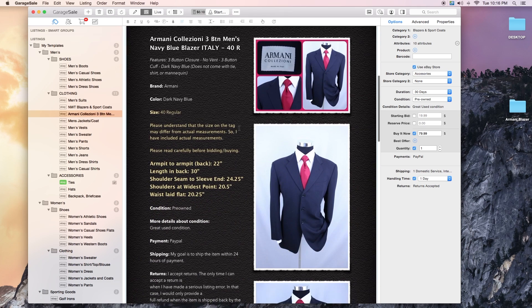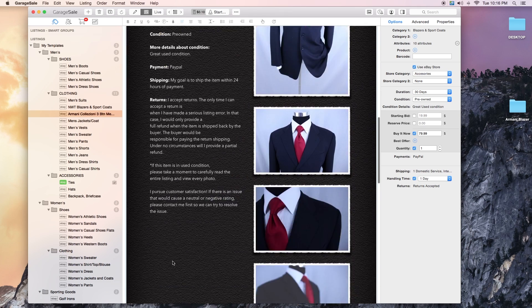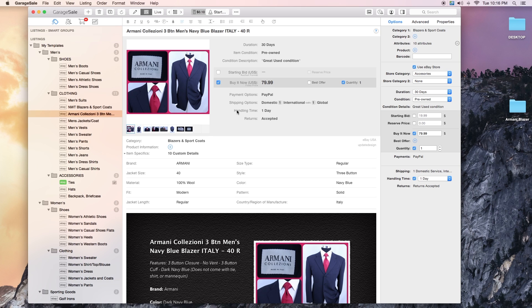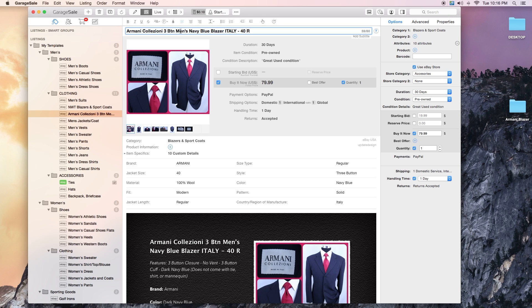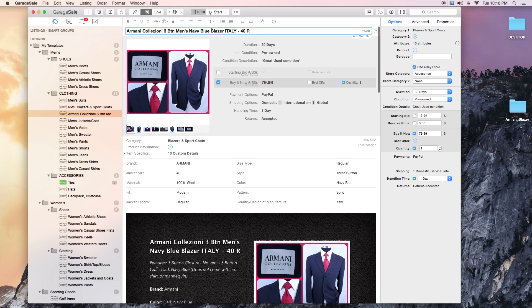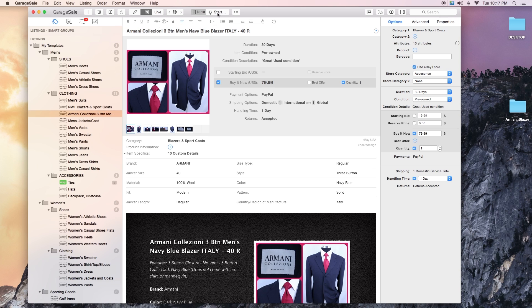Let me see, is there anything else? I have all my default stuff in here. I think that just about does it. Let me make sure everything's here in the title. Armani Collezioni three button men's navy blue blazer, Italy 40 regular. You know, sometimes less is more in the title, so if I need to edit it I can always come back later and throw more stuff in there.